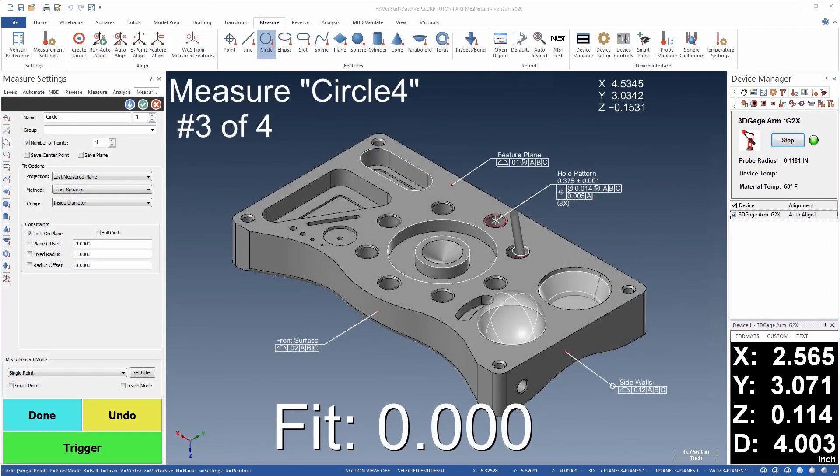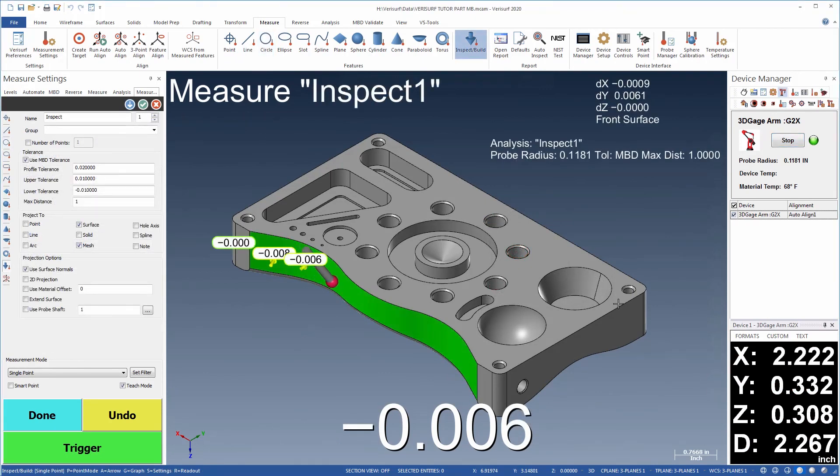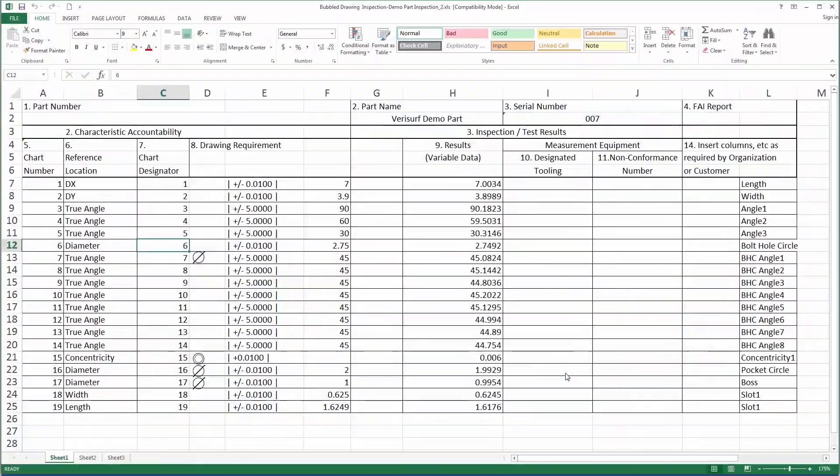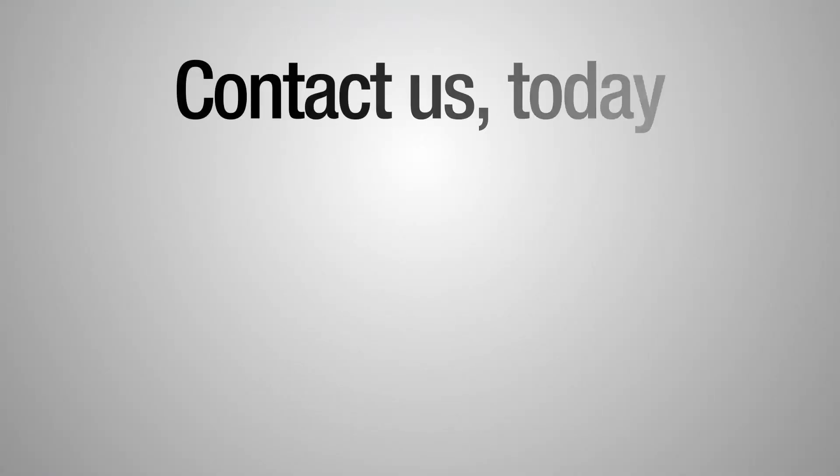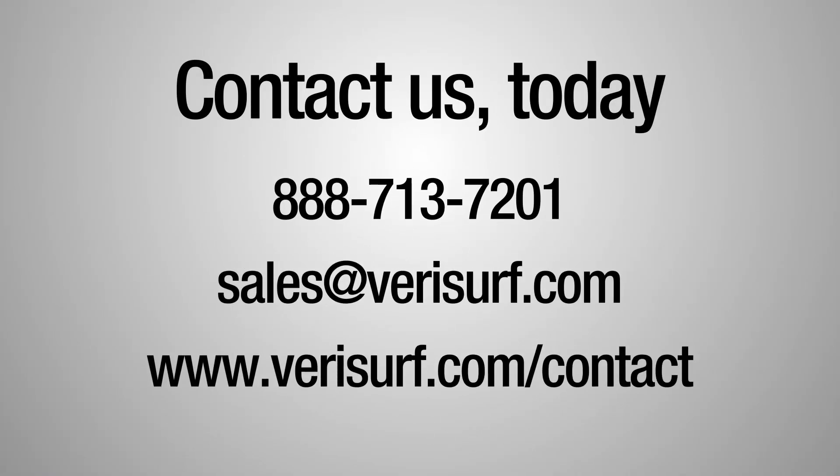For more information on the many benefits of the VeriSurf CAD measure suite, be sure to check out our other video on inspection with CAD measure, or visit us online at verisurf.com.